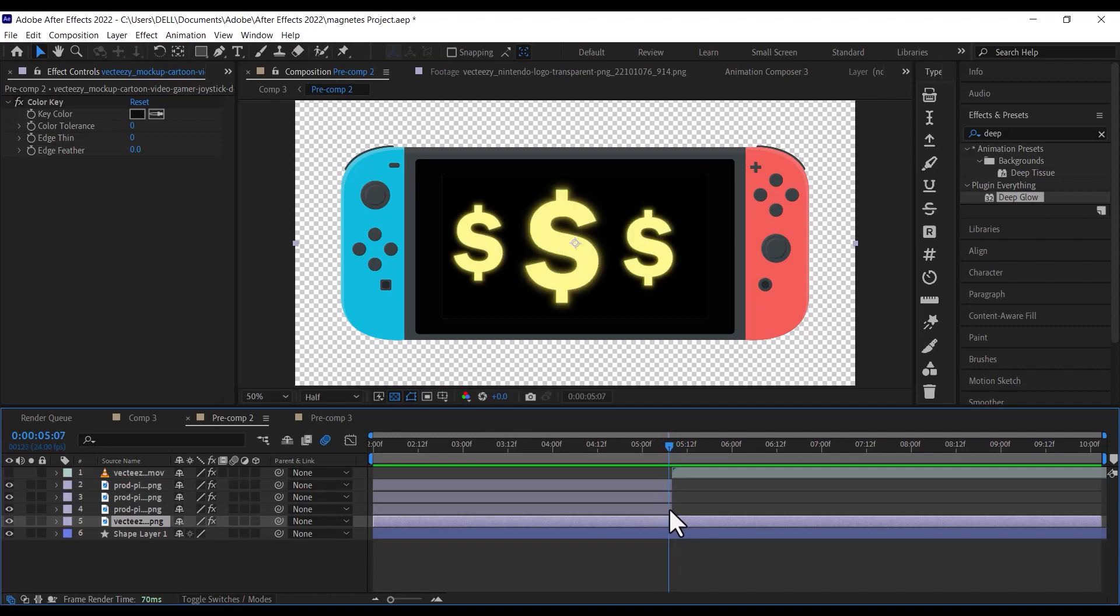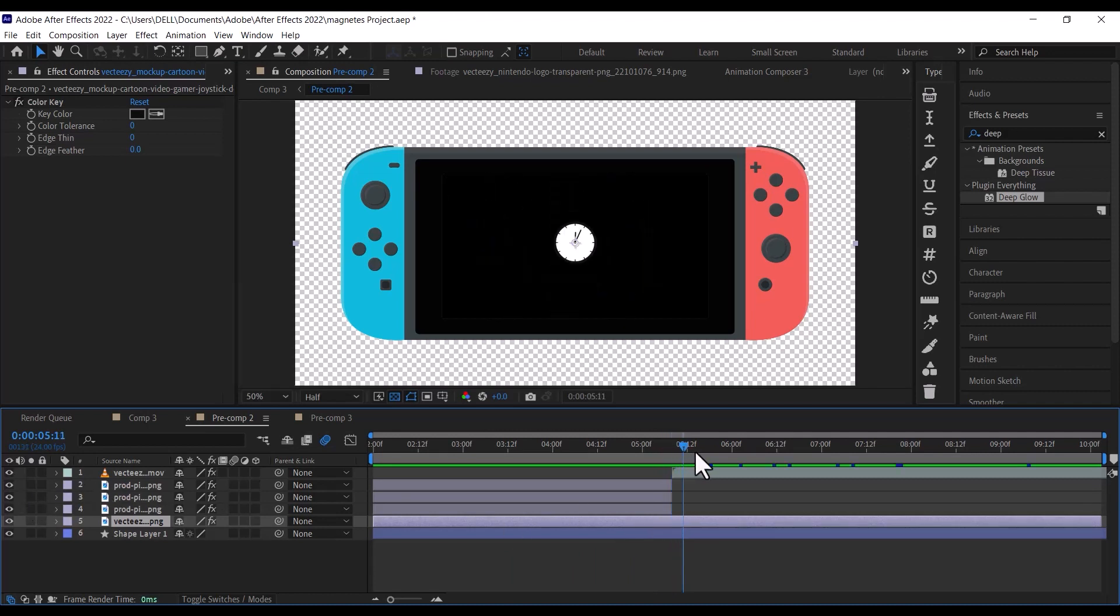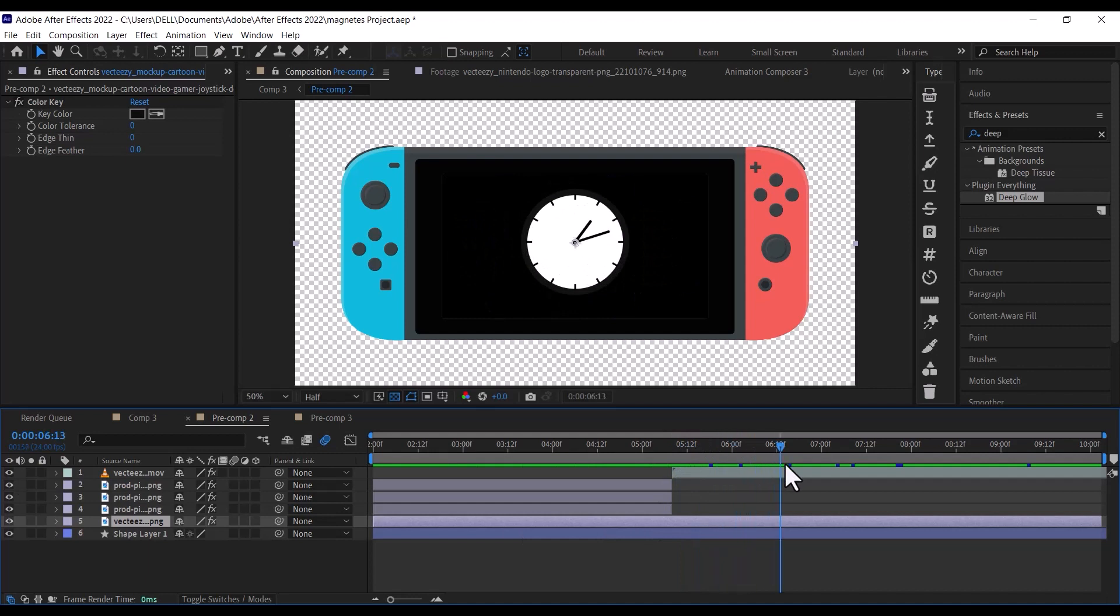Once you have downloaded it, import it to After Effects and drag it to where the dollar sign layer ends. Use the keylight to remove the green background.